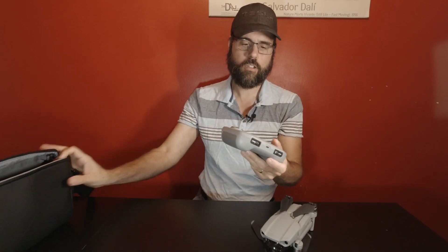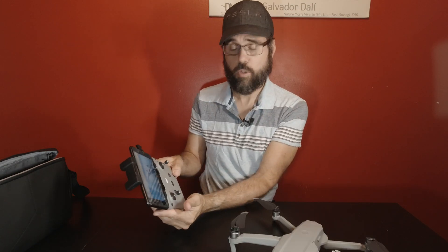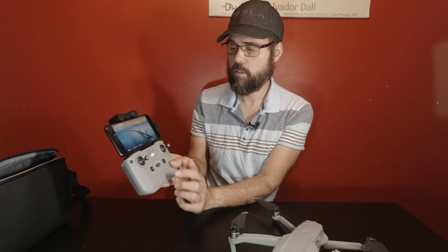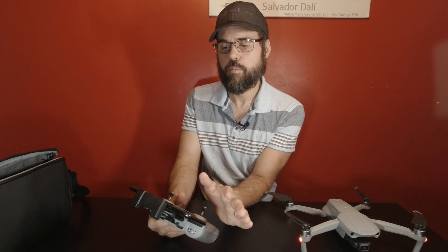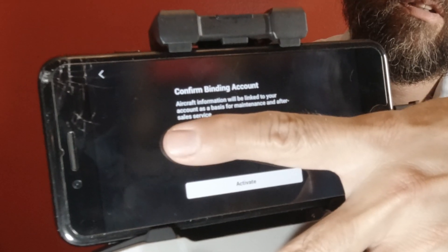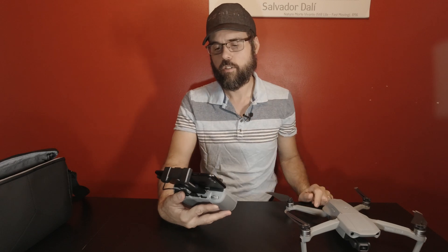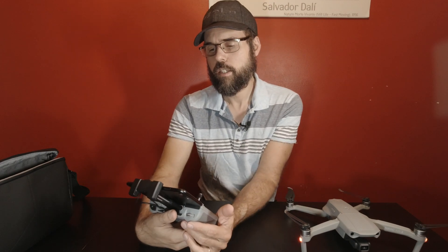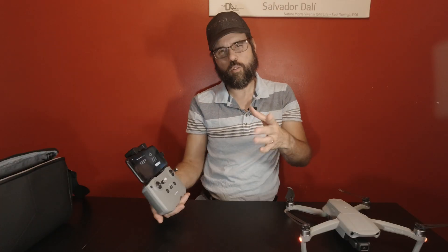Got it? Good. Now let's get the drone out, the controller, drone, and apps — then DJI Fly. First things first: always turn on the remote first. Everything's going to start popping up. Confirm your binding account, put your email in there, and then we're going to activate — just click that activate button, registering to the server, aircraft is activated.